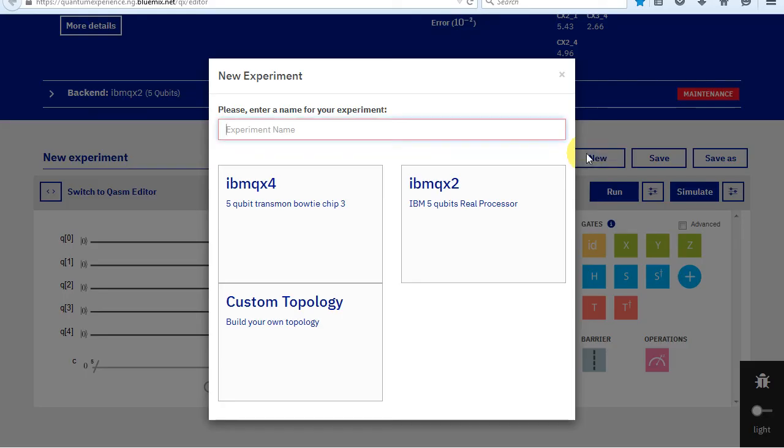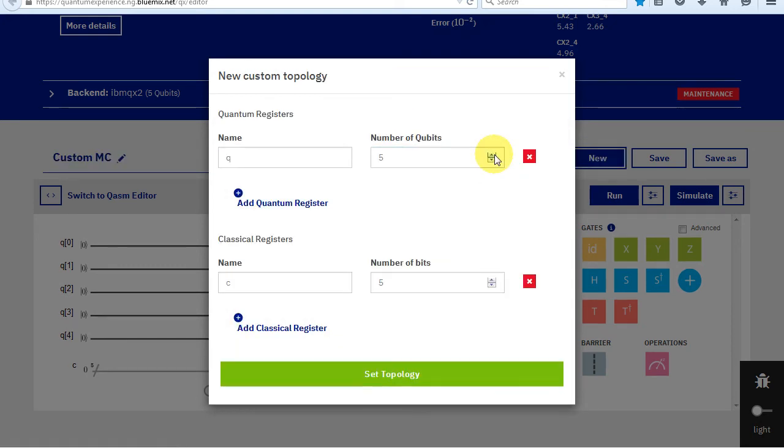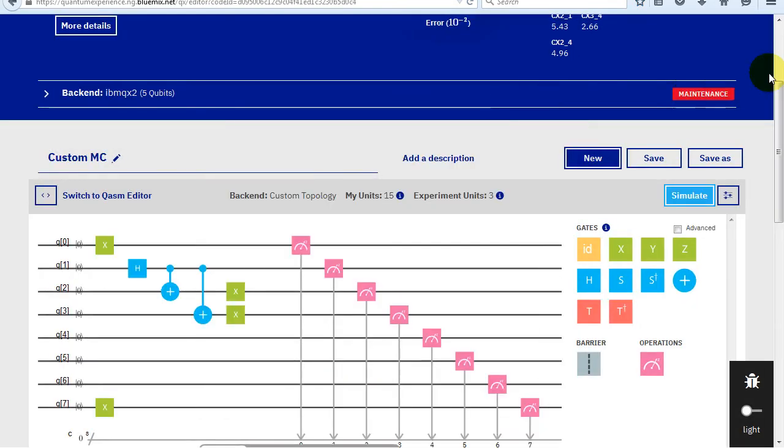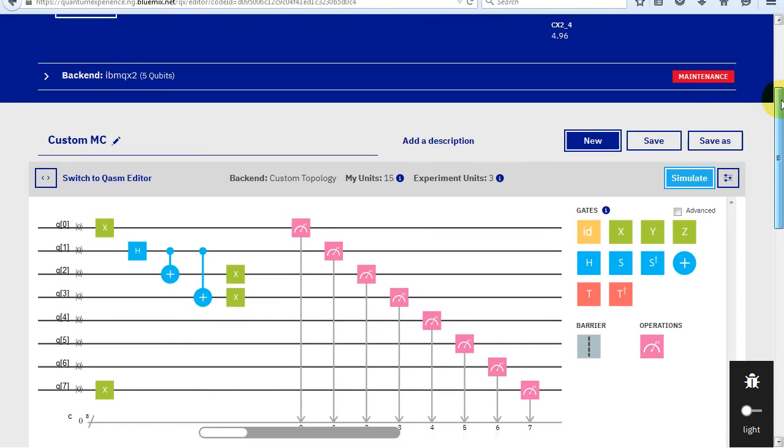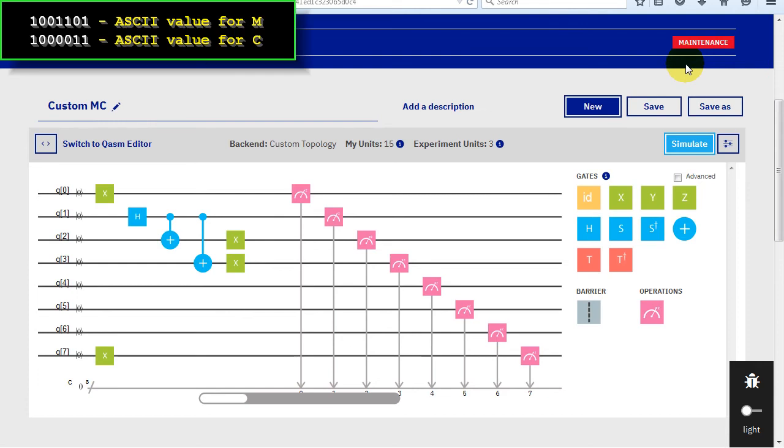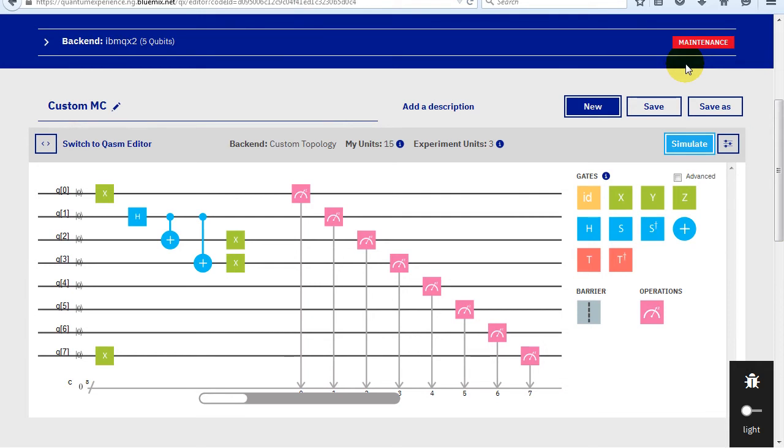Now I'll create a custom virtual quantum computer. I'll increase the number of qubits. Since it is a custom topology, it can only be simulated. I created my version of the hello world idea. This score will choose between the letters M and C, which are my initials. In ASCII, M and C differ only in bits 1, 2, and 3. So I create a superposition in bit 1, which means it can be either 1 or 0 or both. If it is a 1, bits 2 and 3 are flipped by CNOTs, making them 1.